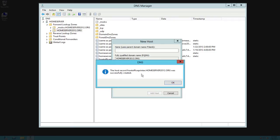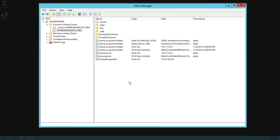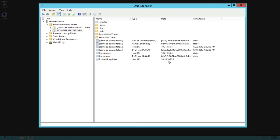It says the record was successfully created. Click on done. Now you can see here front office printer is in here now with the IP address of 10.16.100.20. So now whenever you go out and you go to add an IP printer you can actually add it using its name, front office printer.